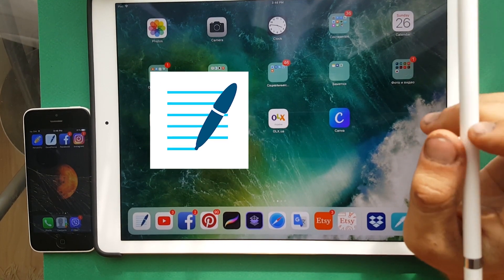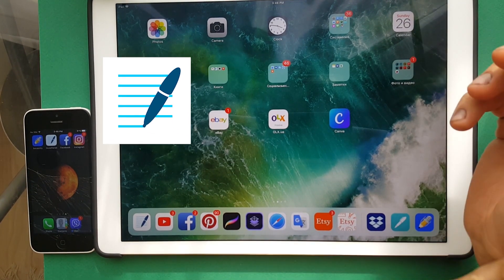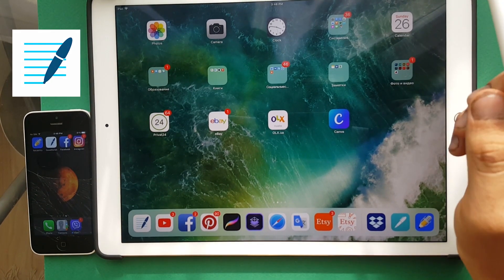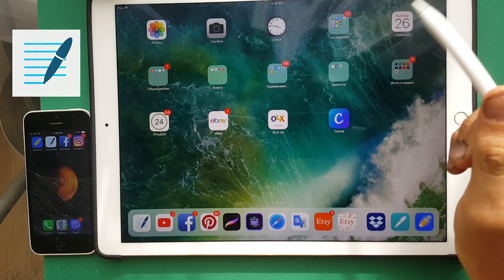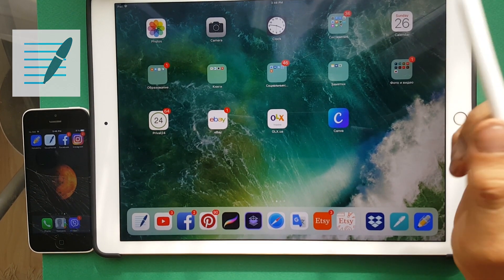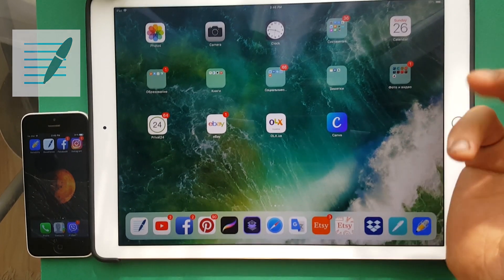Hello, my friends! Today I want to show you how to synchronize your notes from iPad to your iPhone.